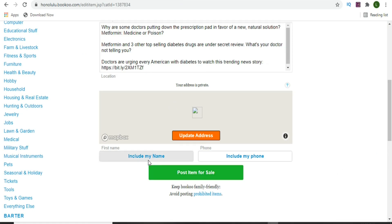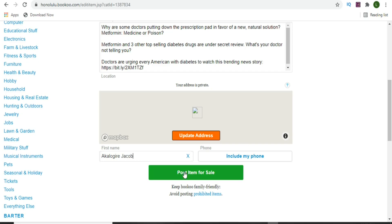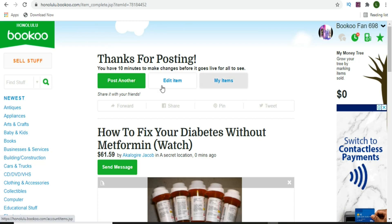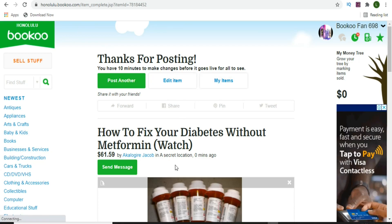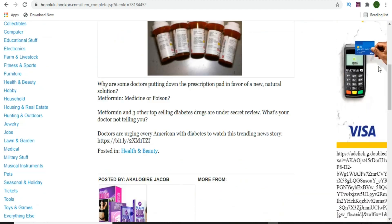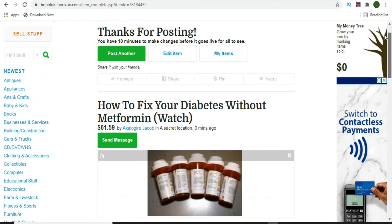Once you paste your affiliate link, you can also include your name or phone number so people can contact you. Once you've done that, click 'Post Item for Sale.' You'll see a confirmation: 'Thanks for posting - you have 10 minutes to make changes before it goes live for all to see.' You can edit the item if needed. The listing shows the title, images, description, and your affiliate link - that's how you use this website to make sales on Digistore24 without paying for any advertisement.